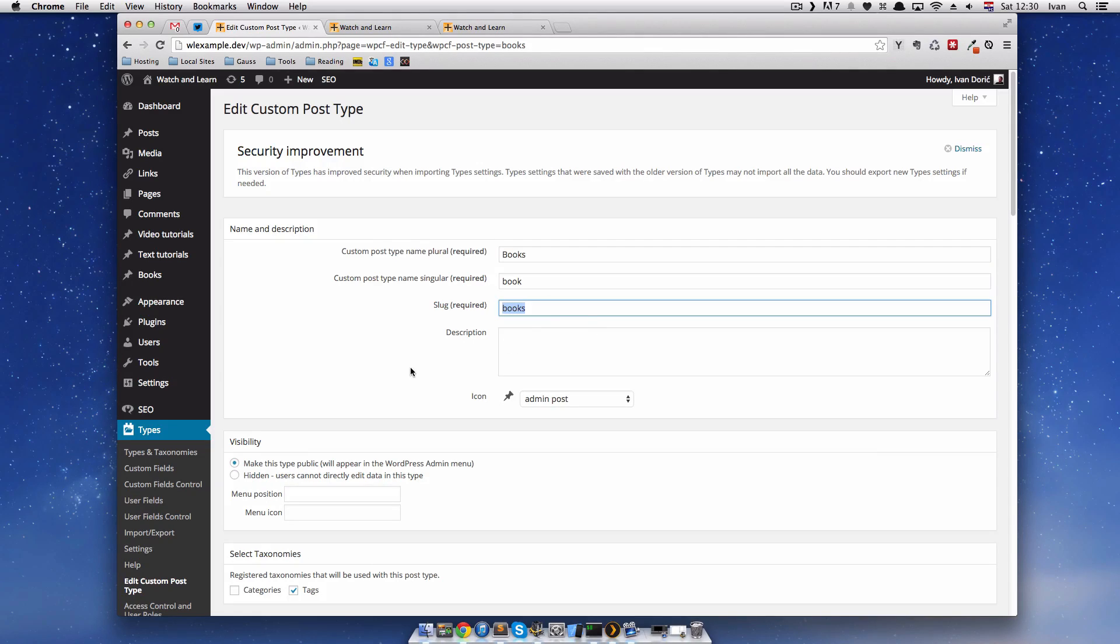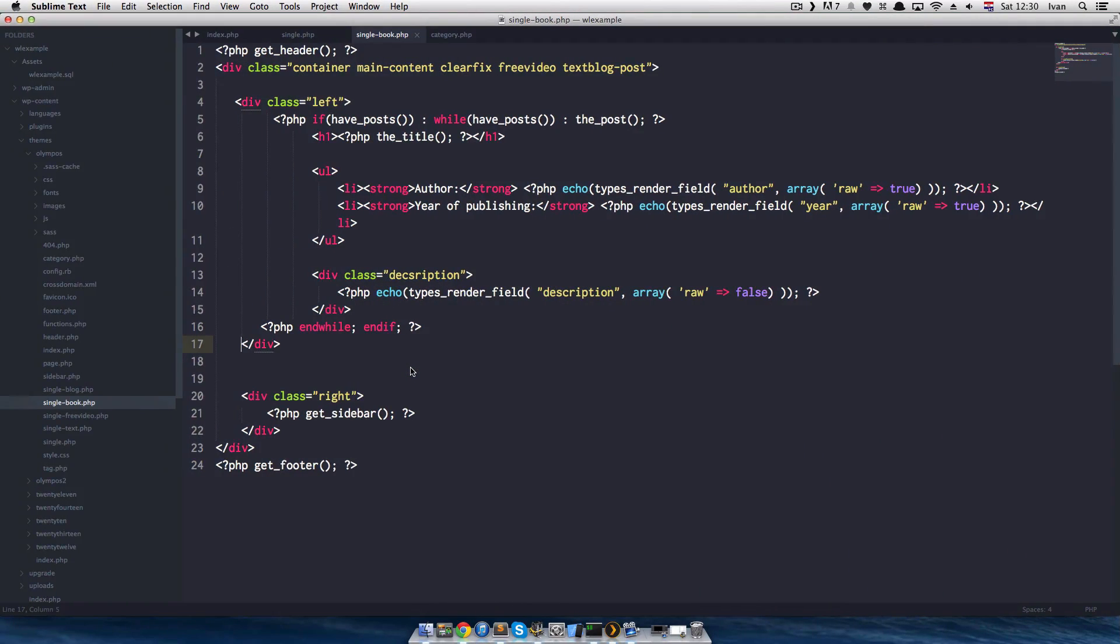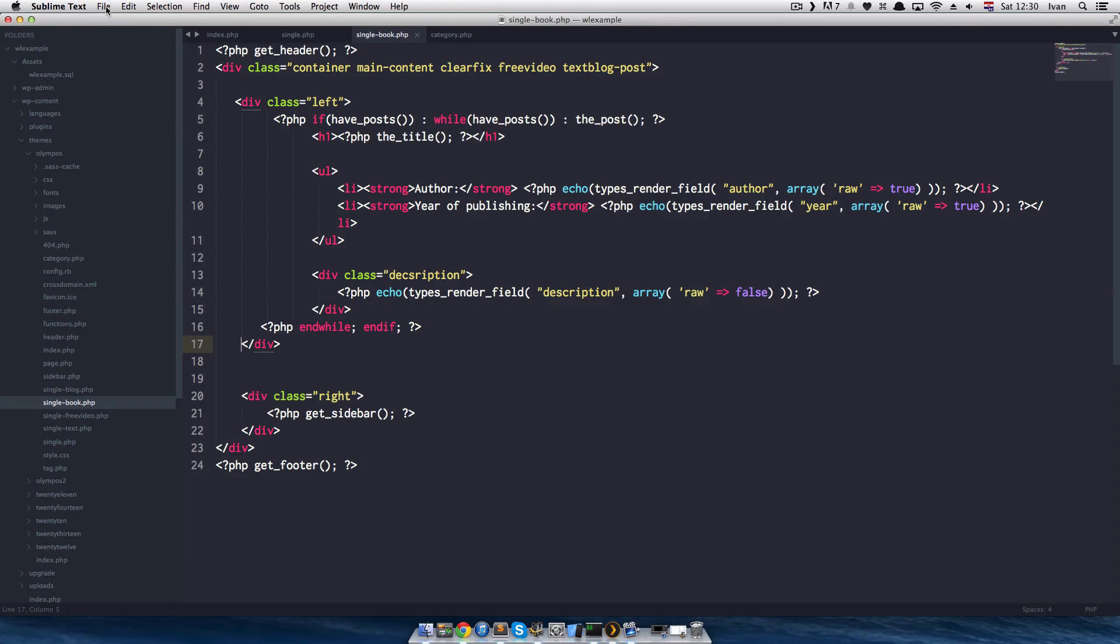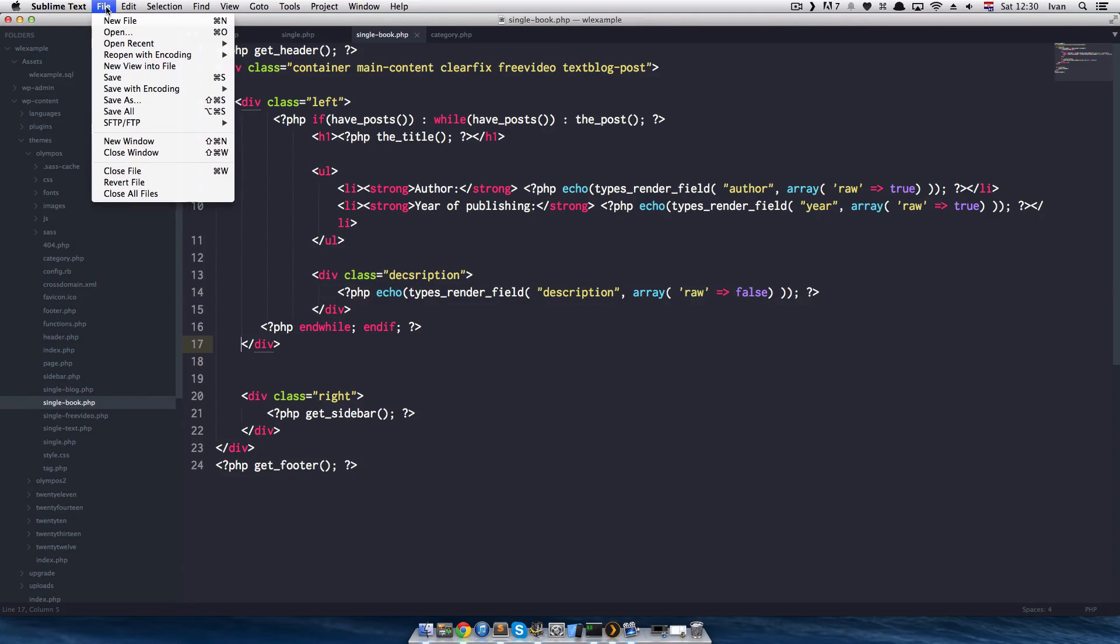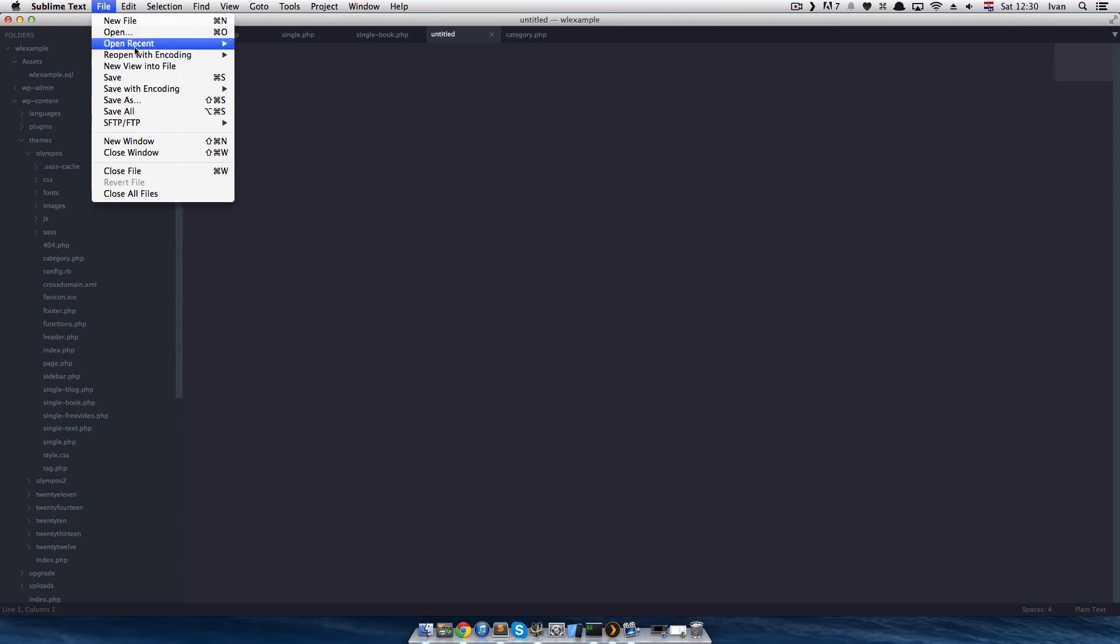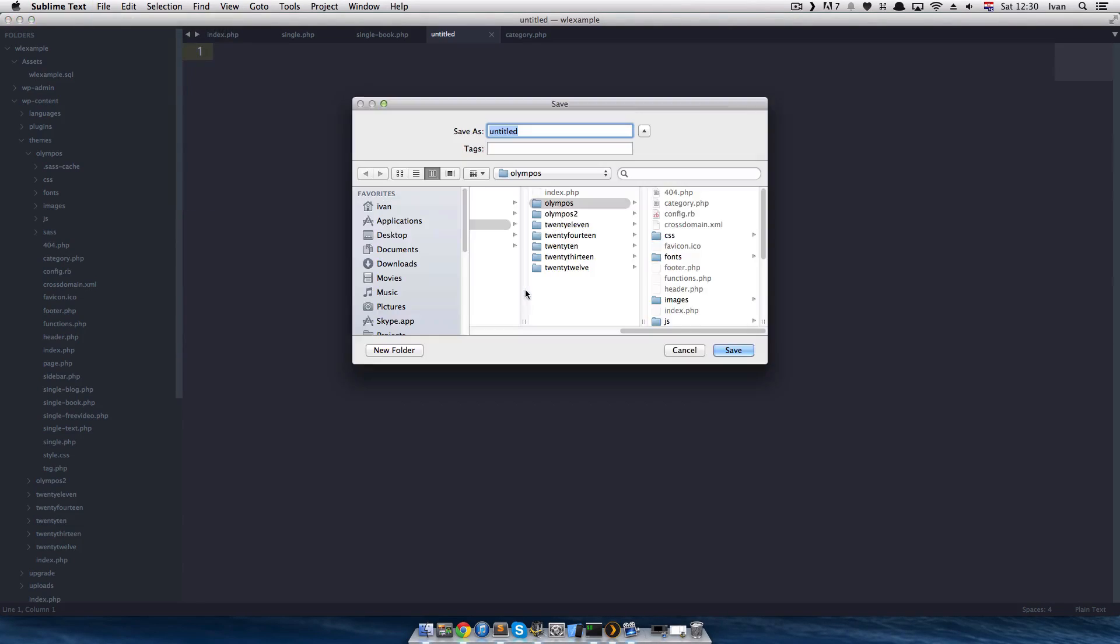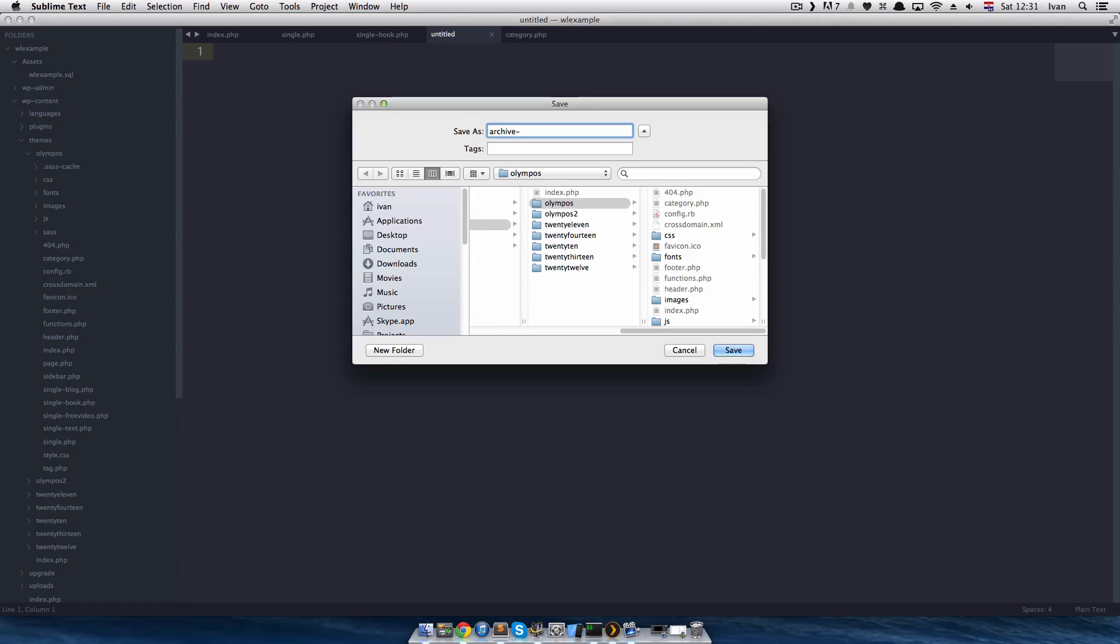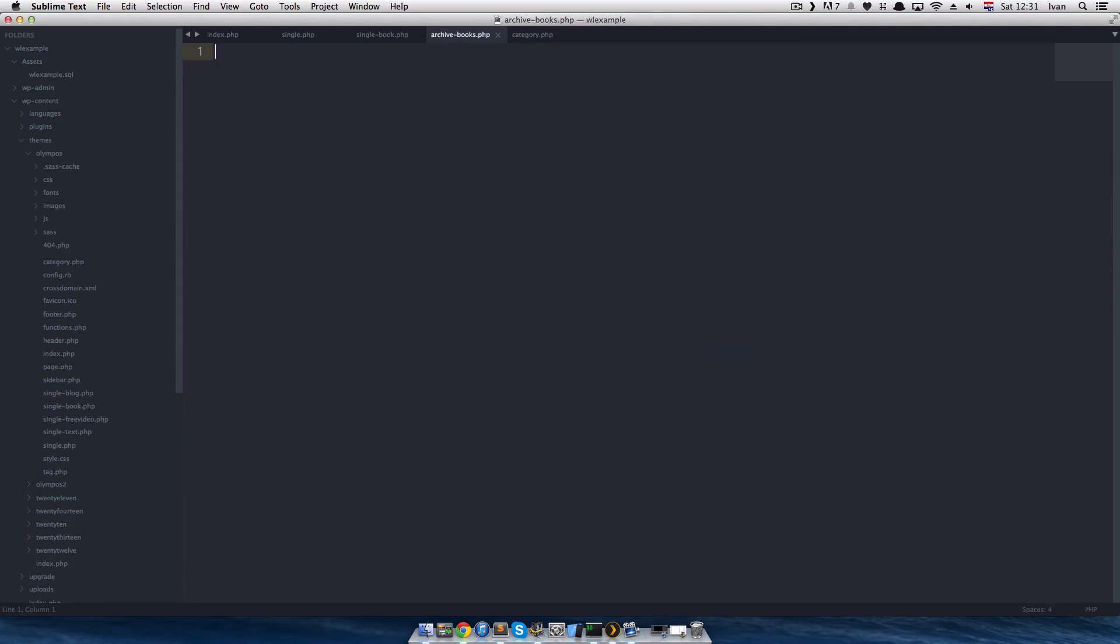So, we want to make an archive or a list of books. I'm going to make a new file and I will call it, you have to call it like this. Let's save as archive-books. So, this is our slug.php. And that's it. So, we made an archive.